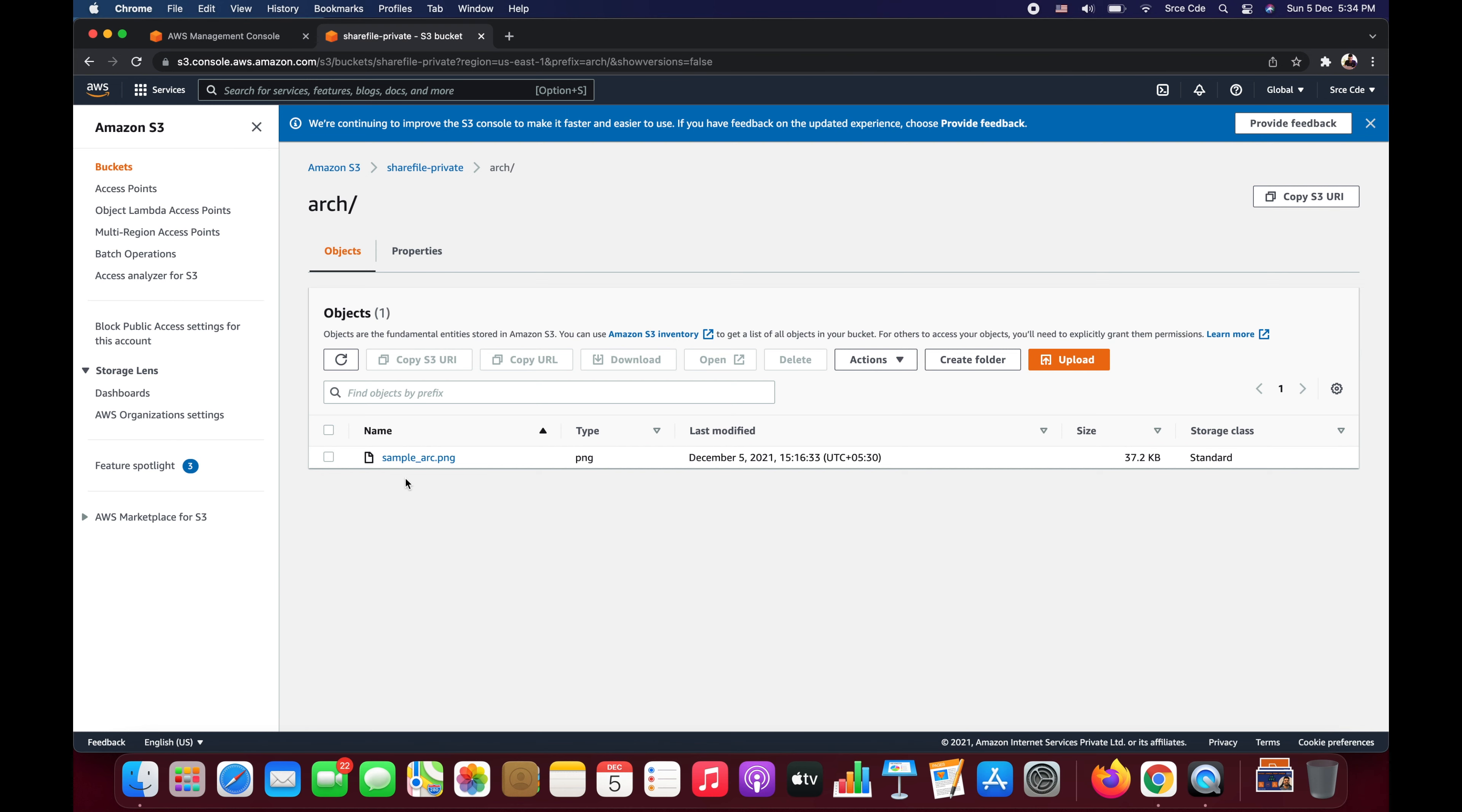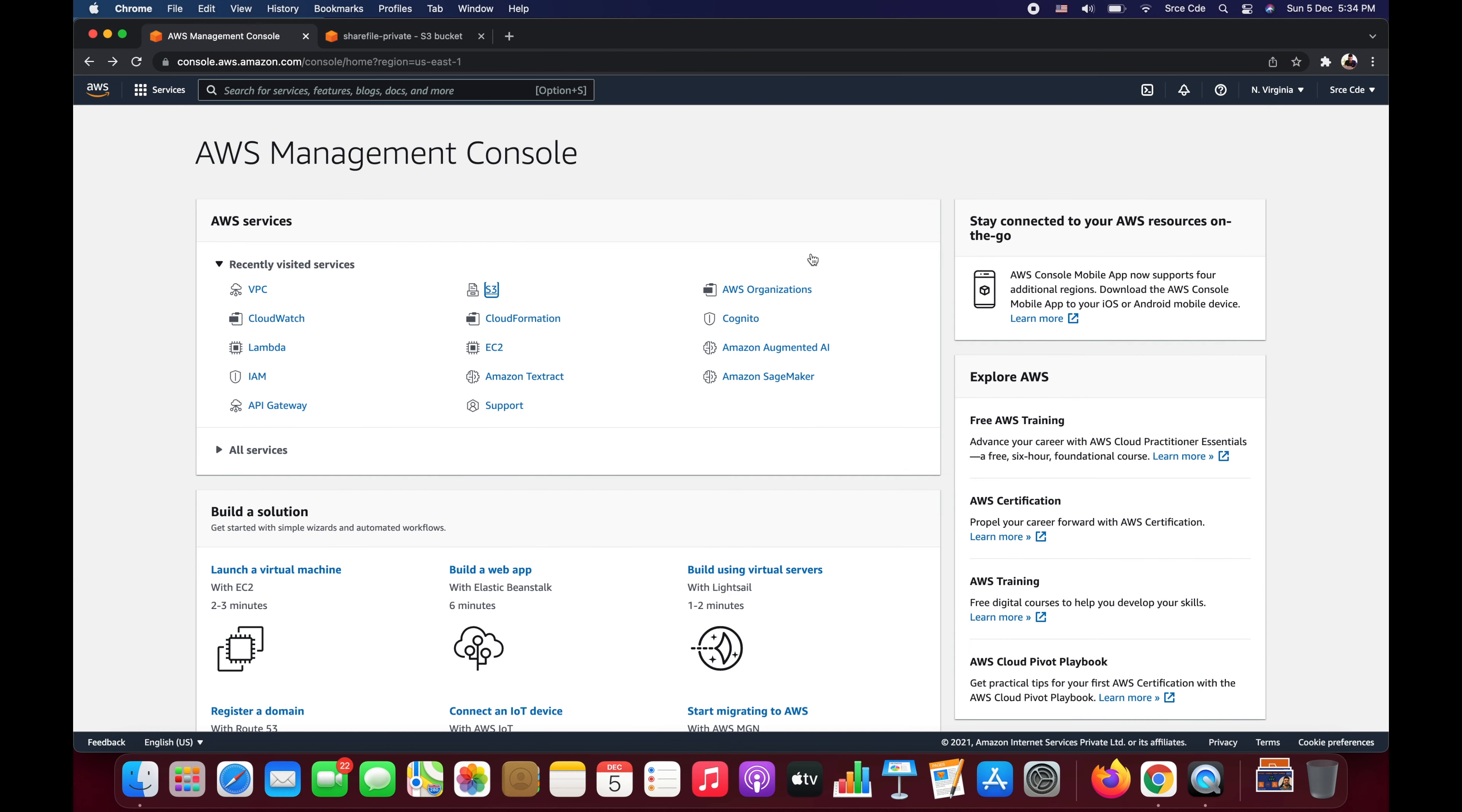So what we are going to do is select this, click on this checkbox, and here we are going to say copy S3 URI. Now once you have copied that, let's go back to our AWS management console, and on the top right corner you would be able to see this icon that is basically CloudShell, so click on that.